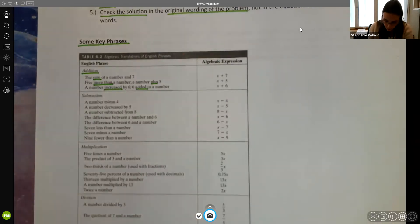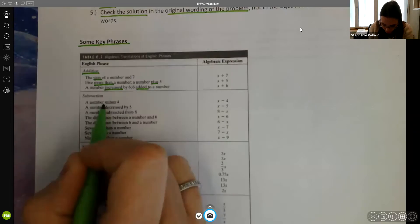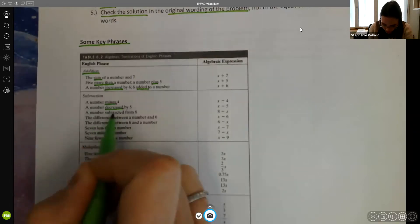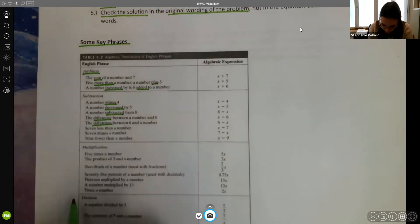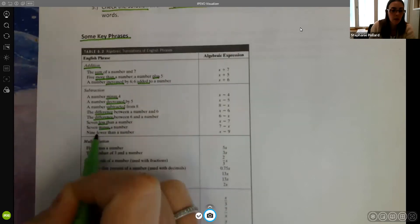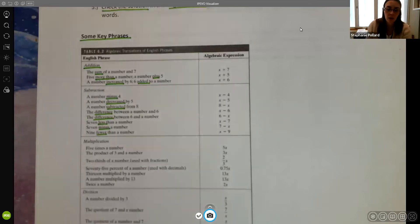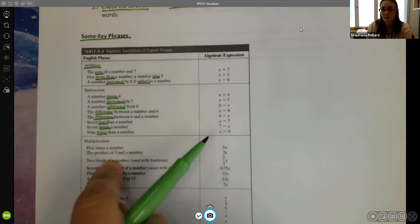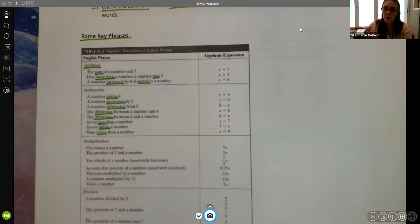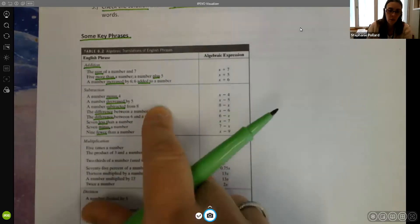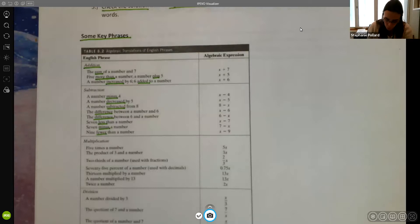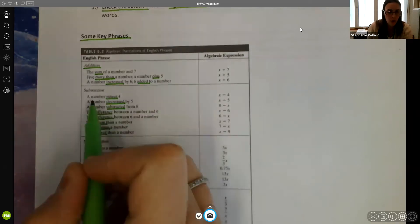For subtraction, words you may see are: minus, decrease, subtract, difference, less, or fewer. With subtraction, the order is actually really important. With addition and multiplication we know these are commutative — the order doesn't matter; two plus three and three plus two give the same answer. But that's not true with subtraction or division. So you really need to be careful about how the question reads.